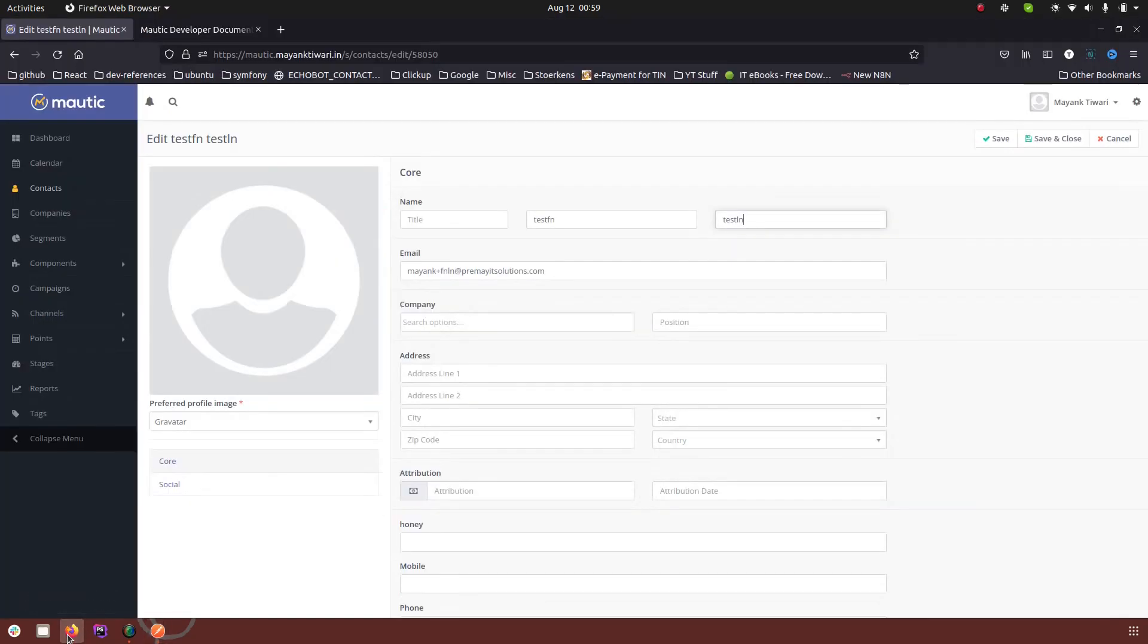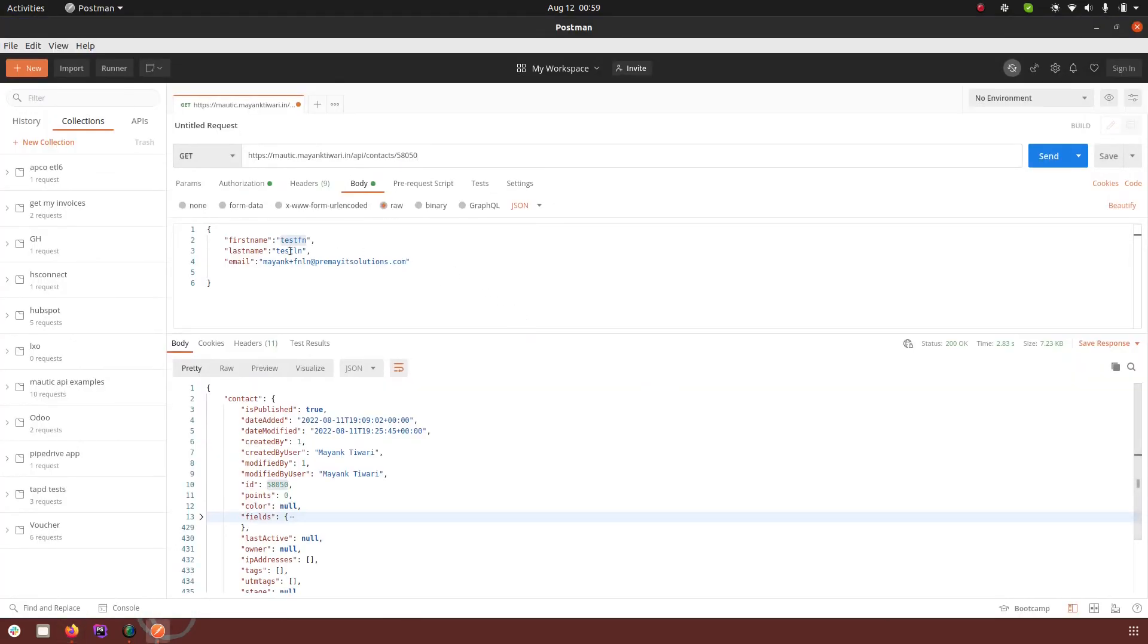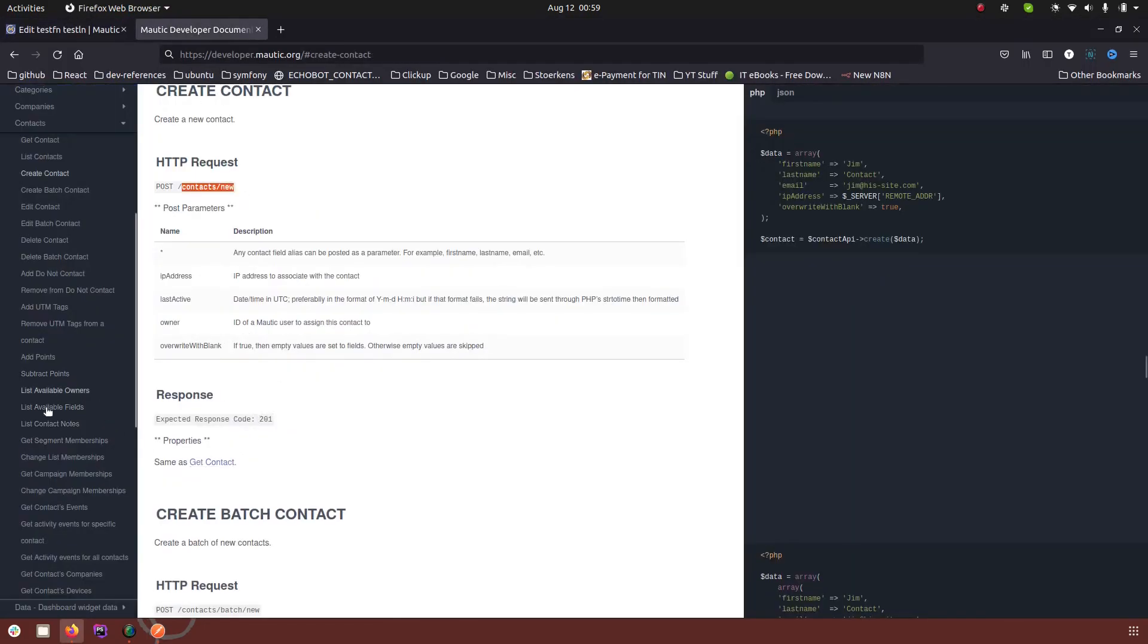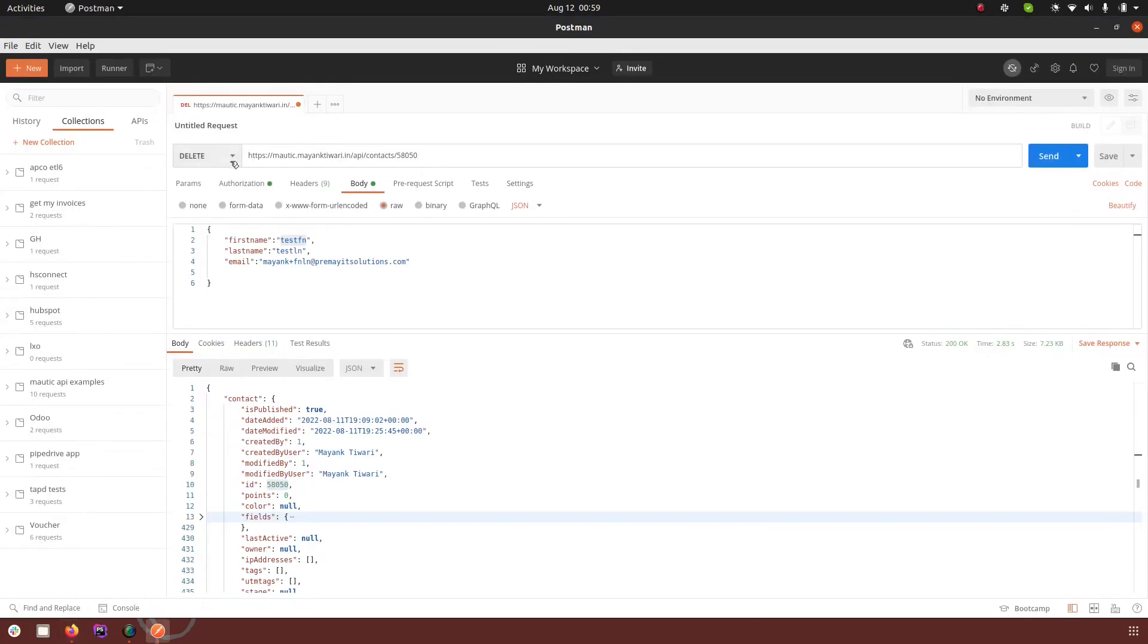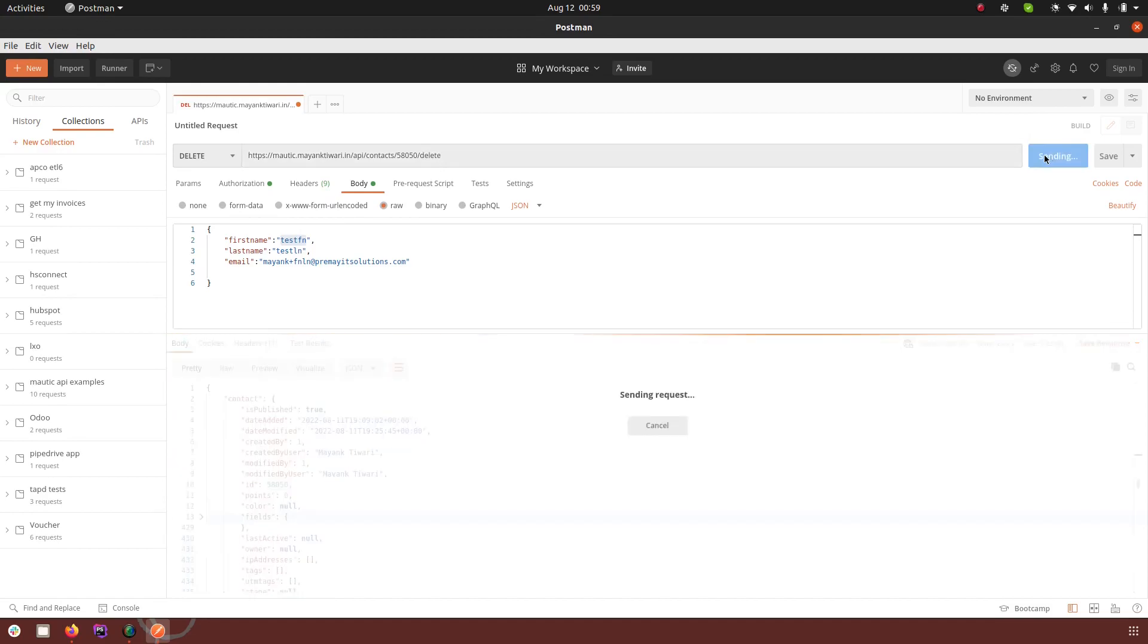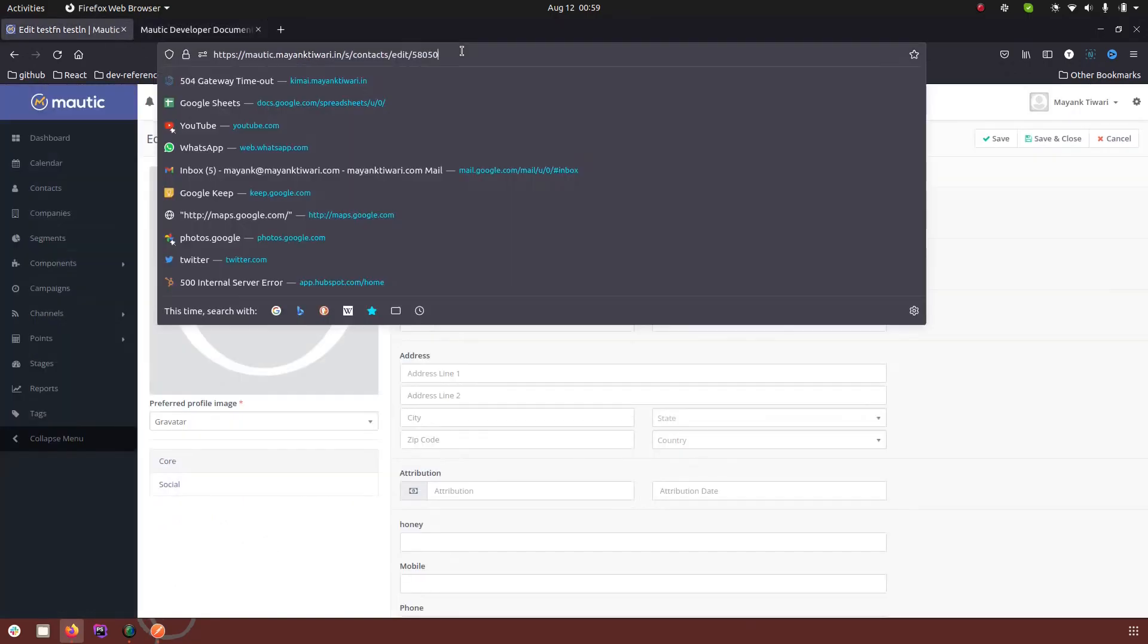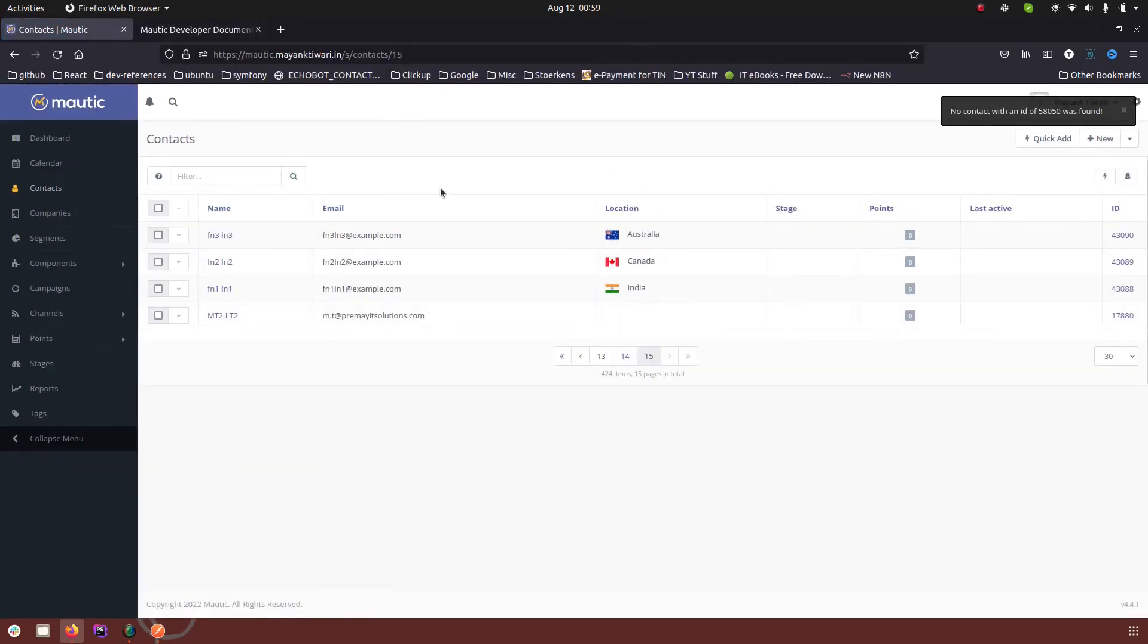I'm just going to refresh it here to show that this contact still exists. Now what we are going to do is use the delete type of request to delete the contact. Let's go back to the documentation and see how it works. In the delete, the method type will be delete, contact ID and delete. Let's send the request. The request is sent. Now let's go in the Mautic and refresh this one. As you can see, there is no such contact existing anymore.